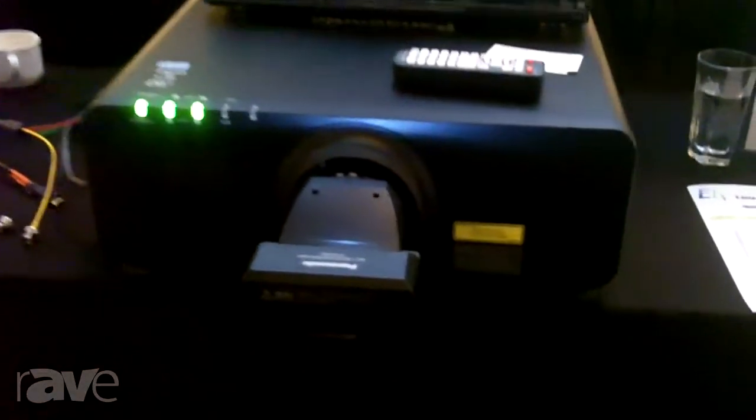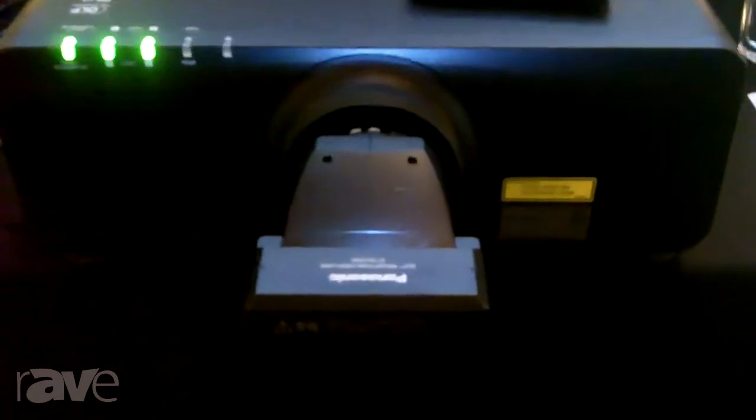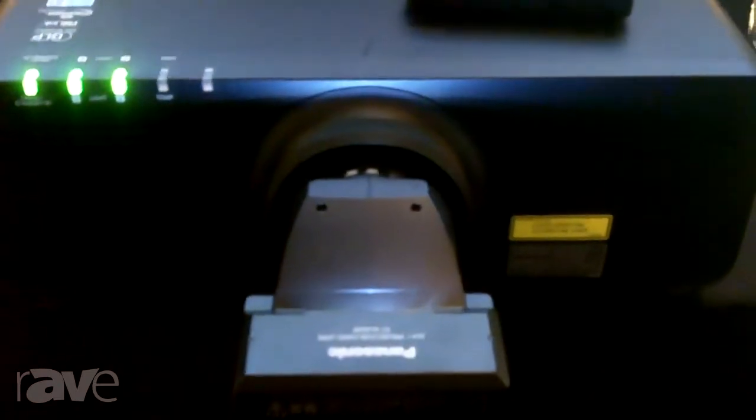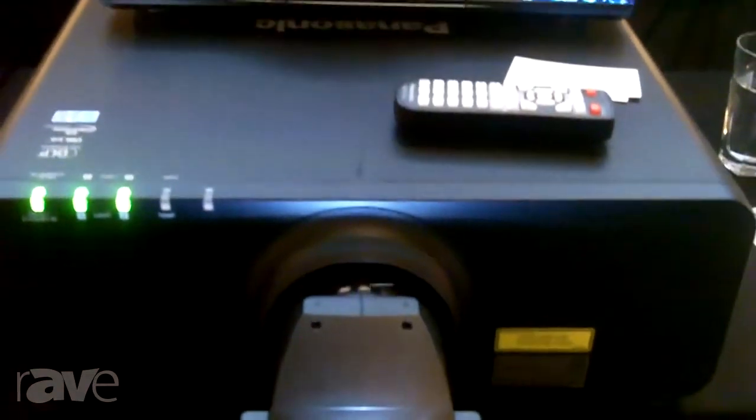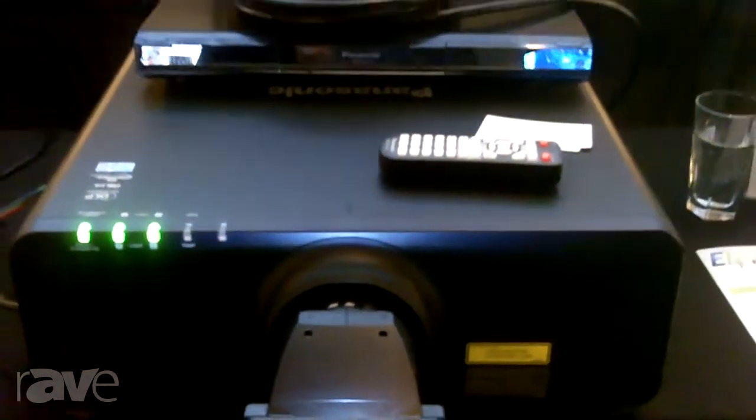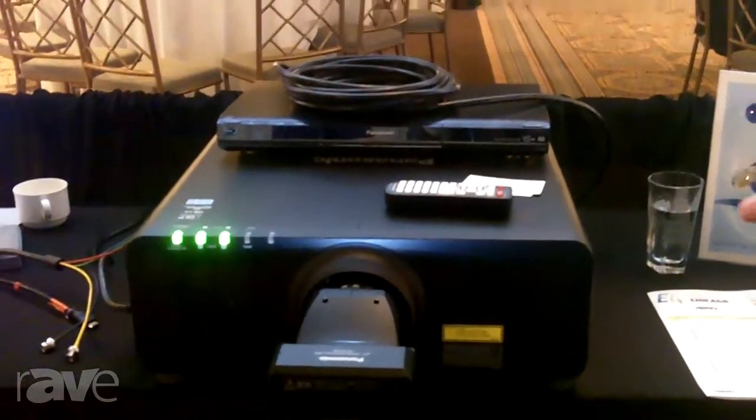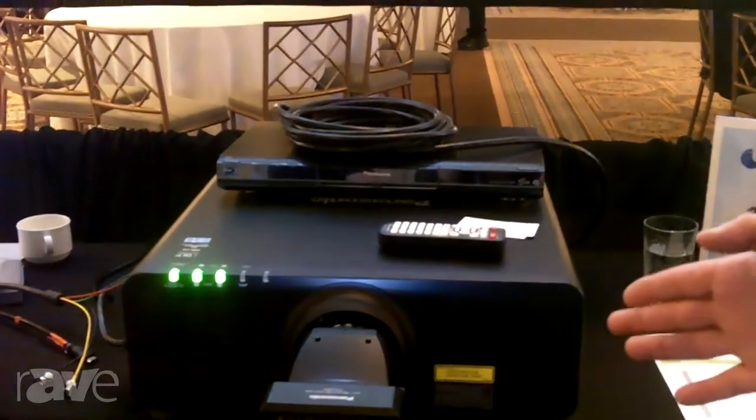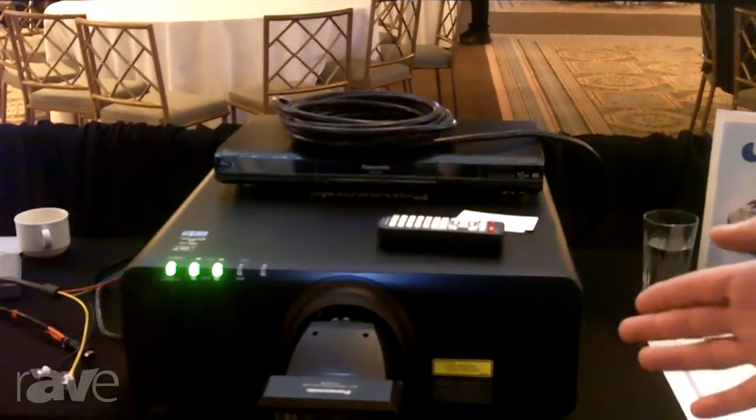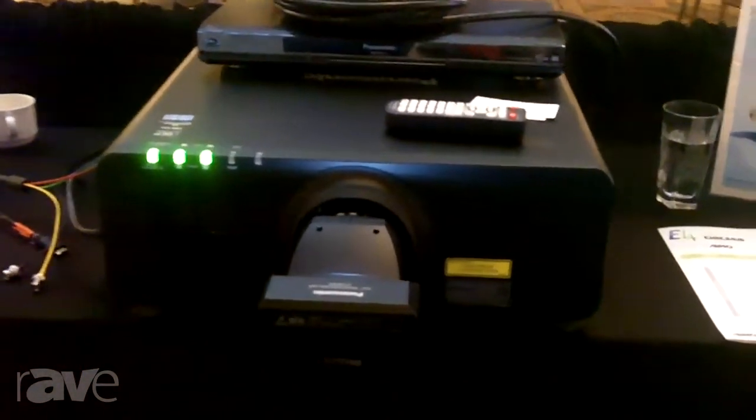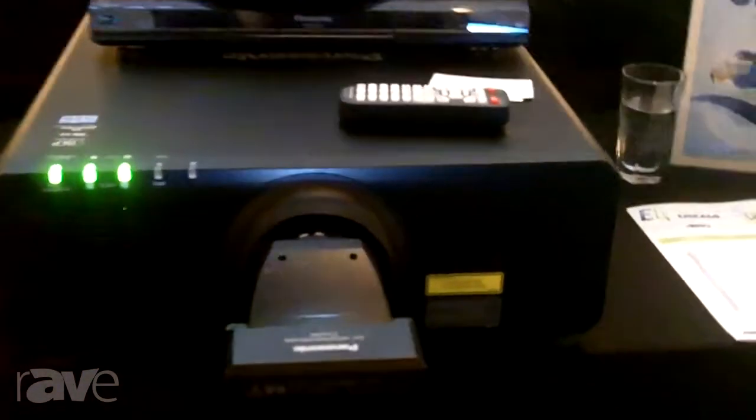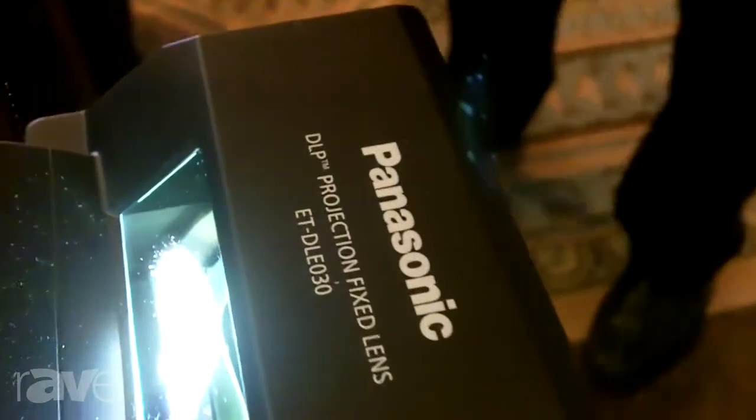This is the PTRZ670 laser projector, 6500 lumens with a laser phosphor light source. We're also showcasing our ET-DLE030 Ultra Short Throw Lens. This is a 0.38 to 1 Ultra Short Throw Lens.